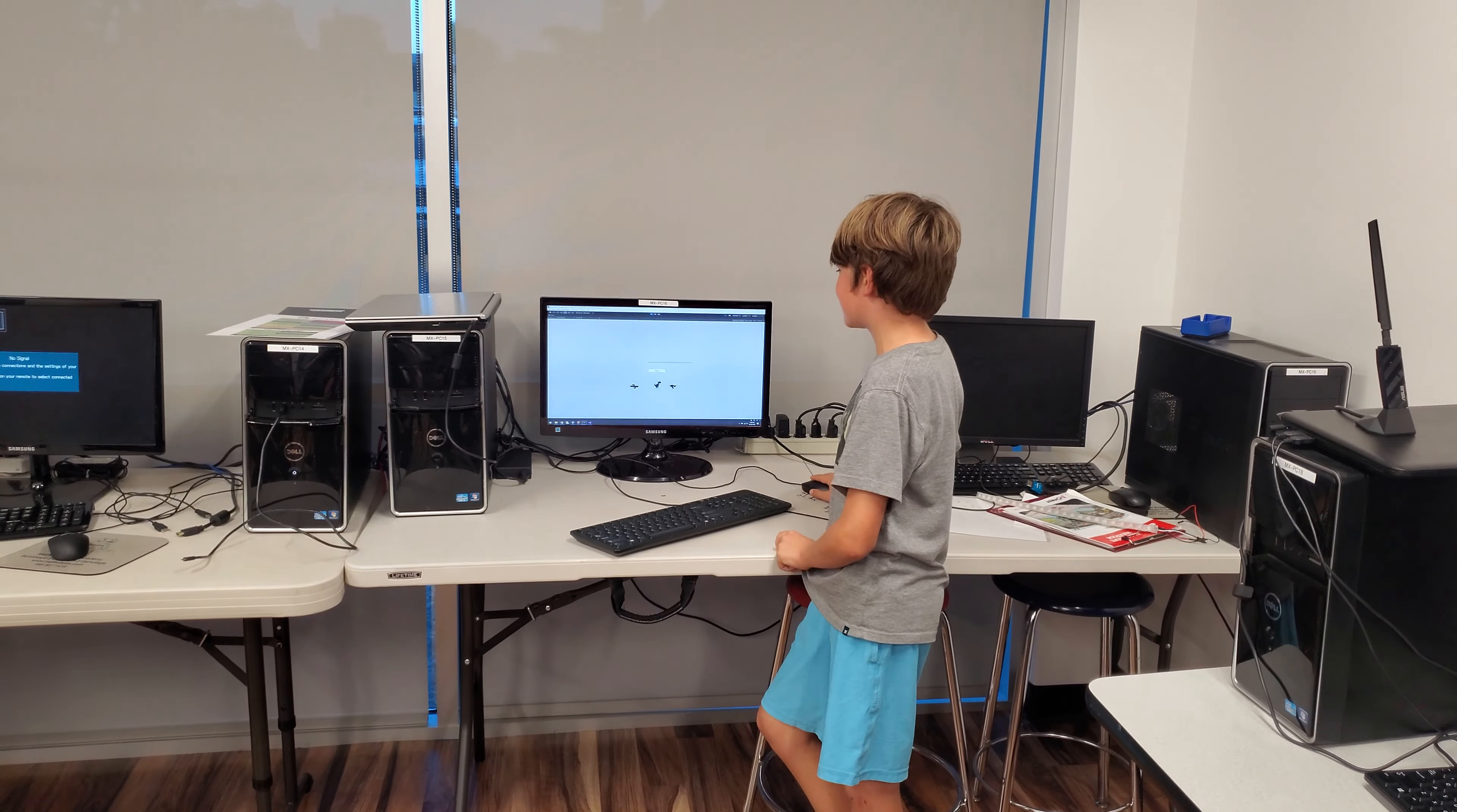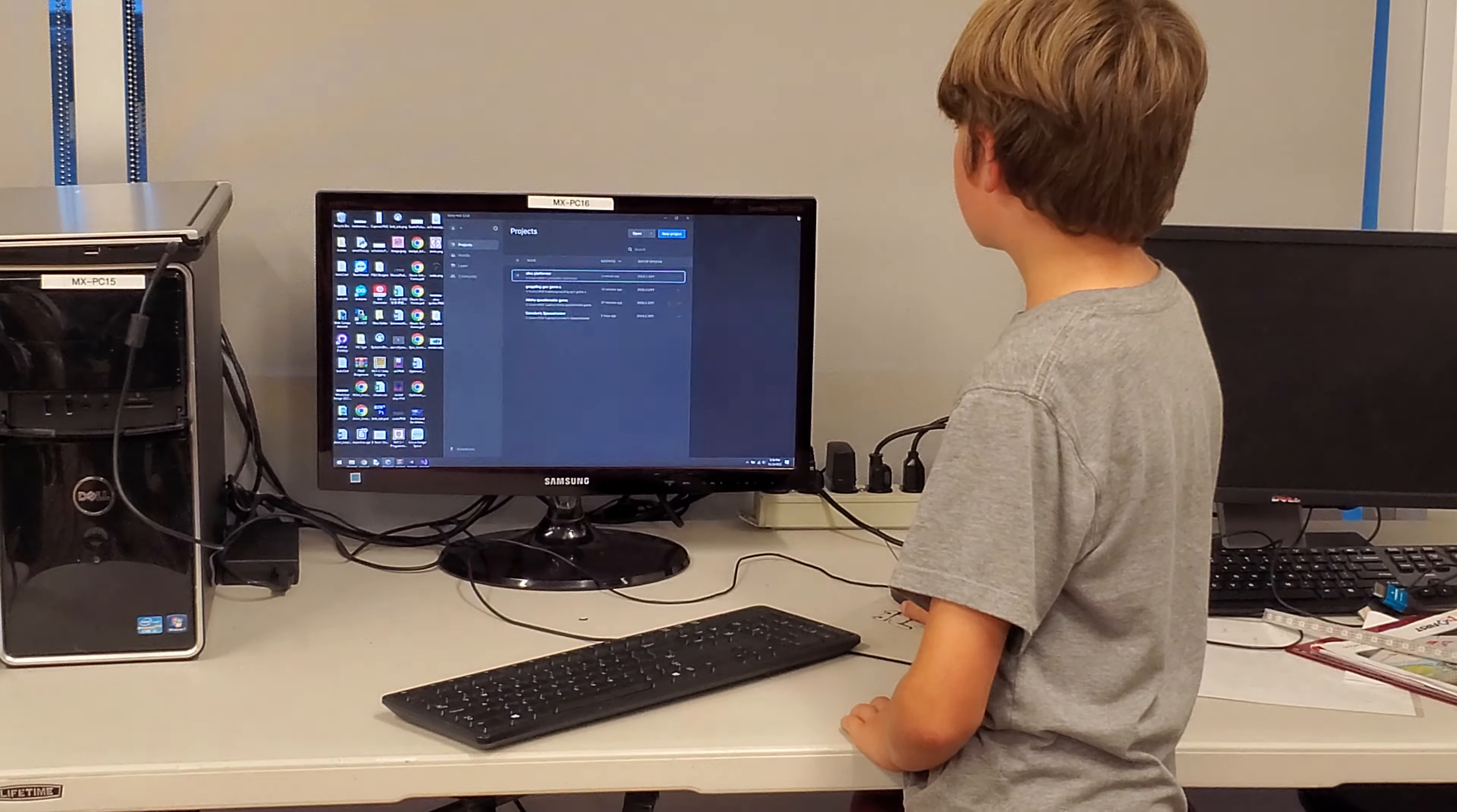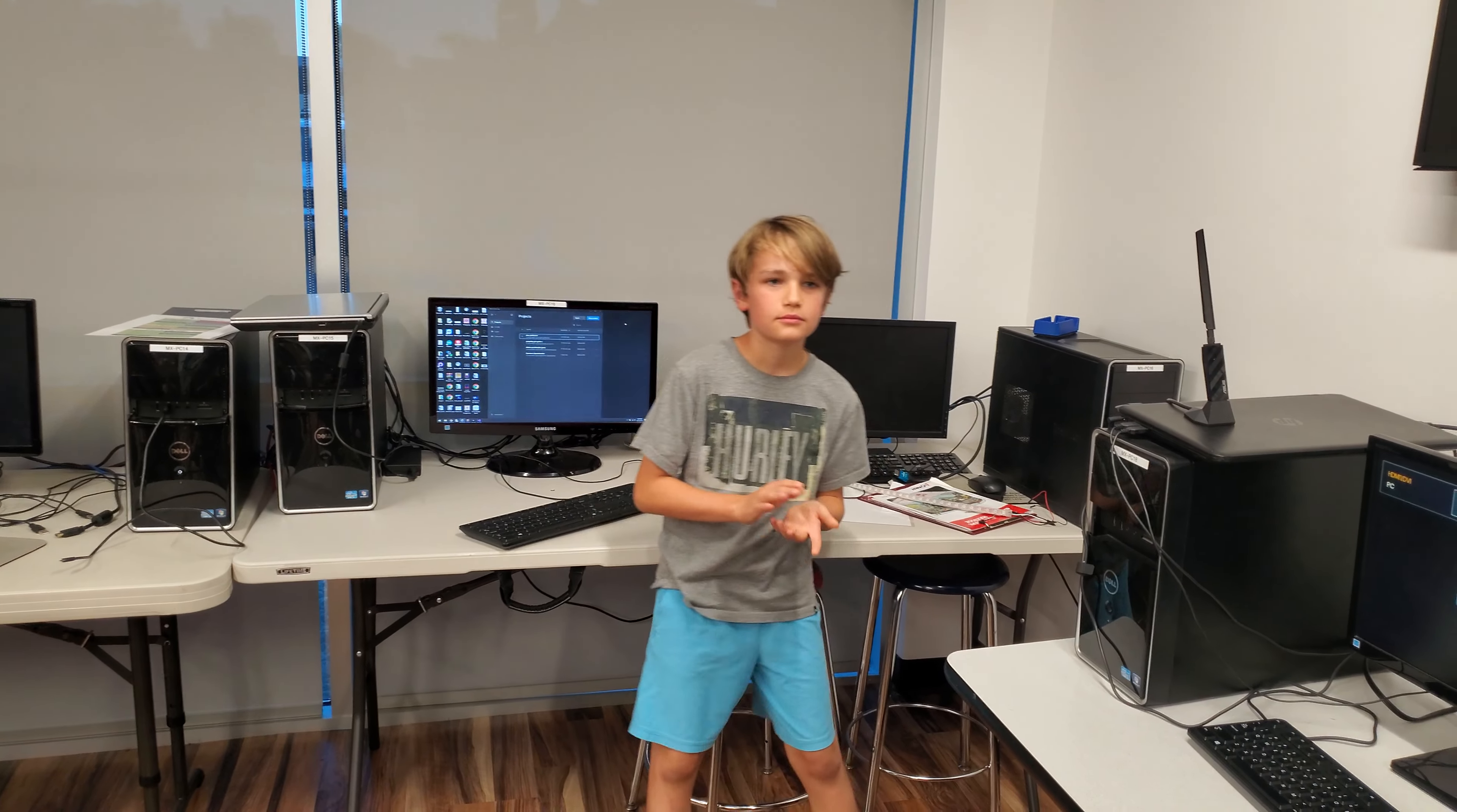This is just the thing where you can replay. Replay please. That was my demo. Alright, let's give a round of applause.